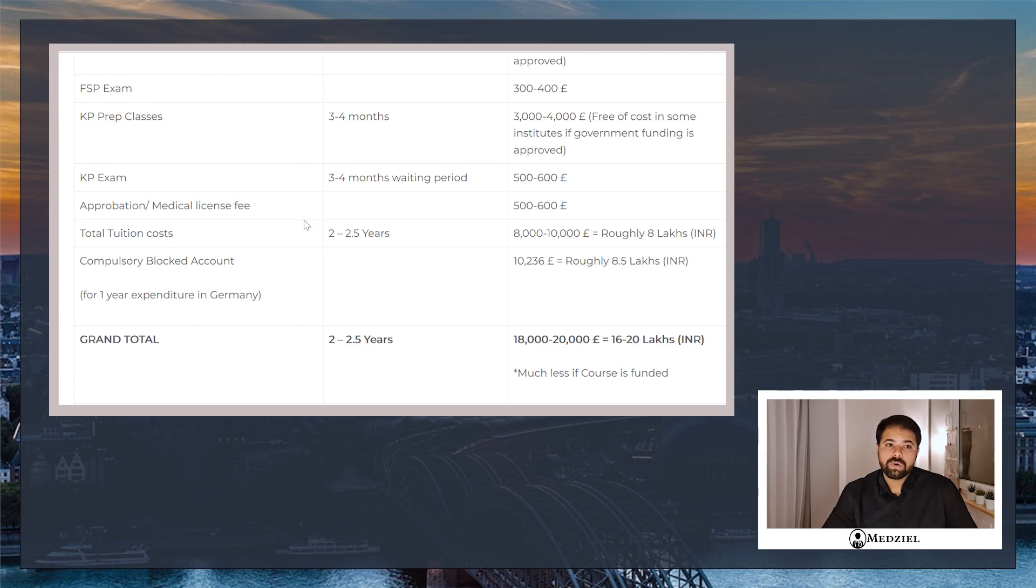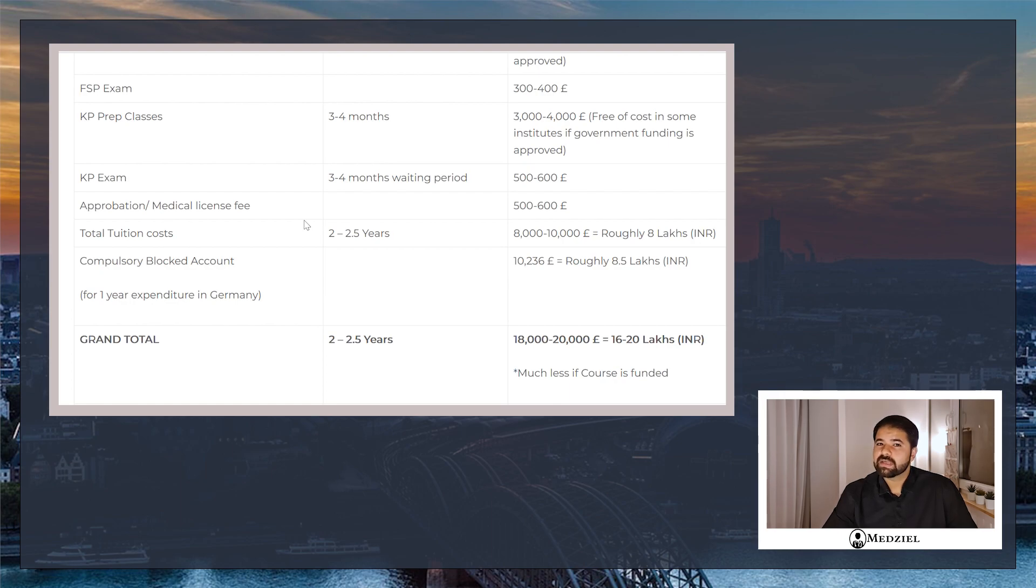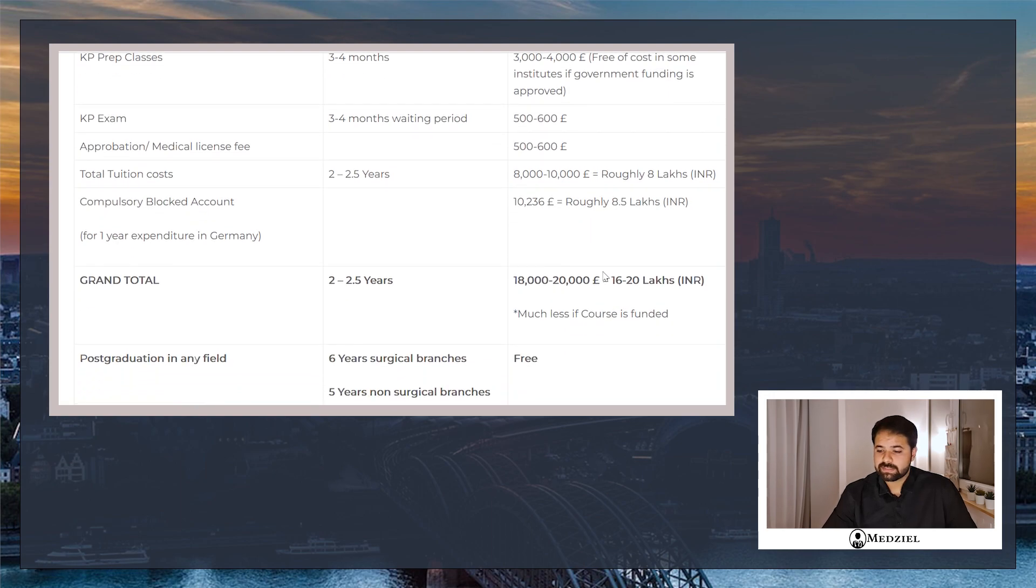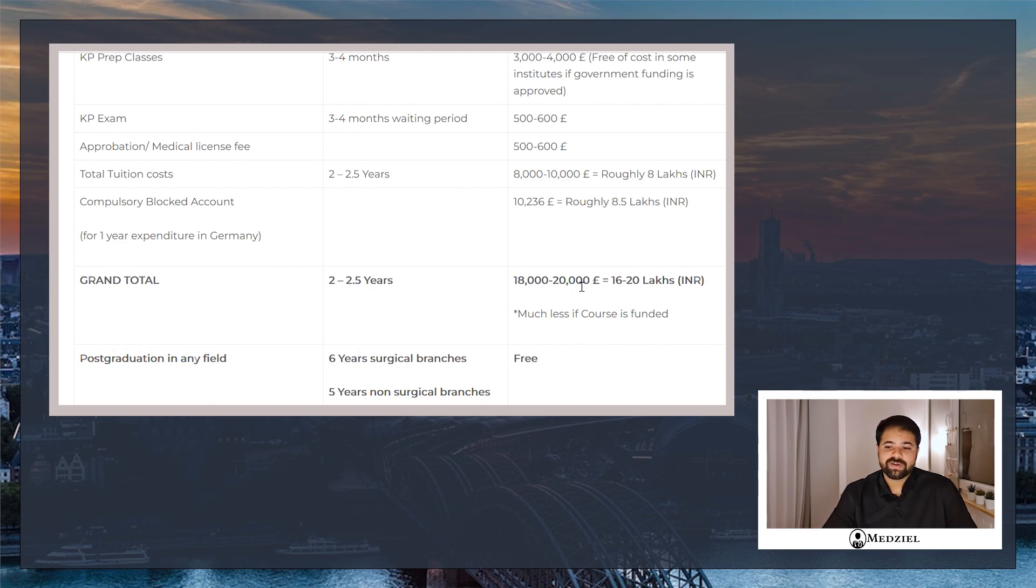So in total, the whole process, the fastest that you can do is one and a half years. Realistically, with visa delays and so on, I would say it takes up to two to 2.5 years. The cost is going to be roughly between eight to ten thousand euros, which is roughly eight to ten lakh. These are going to be your costs to just get the medical license. On top of that, you'll have to make a compulsory block account for your expenditure in Germany. That is currently 10,236 euros, which is roughly 8.5 lakhs.